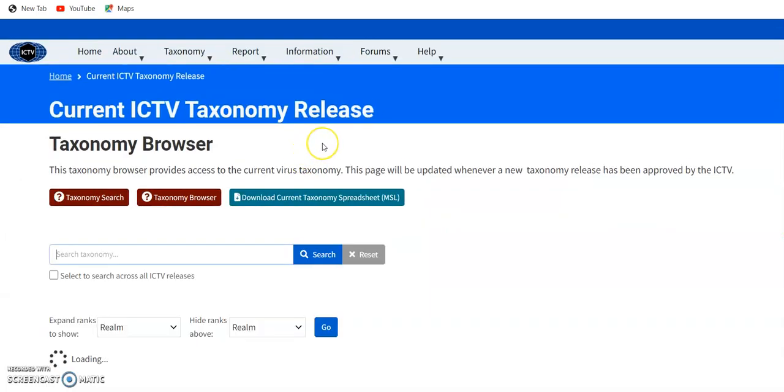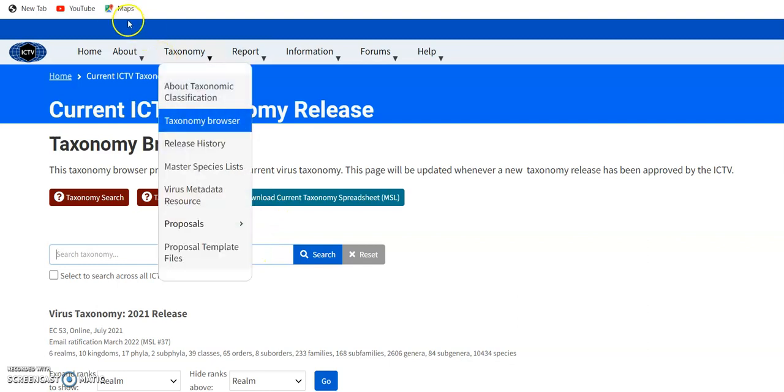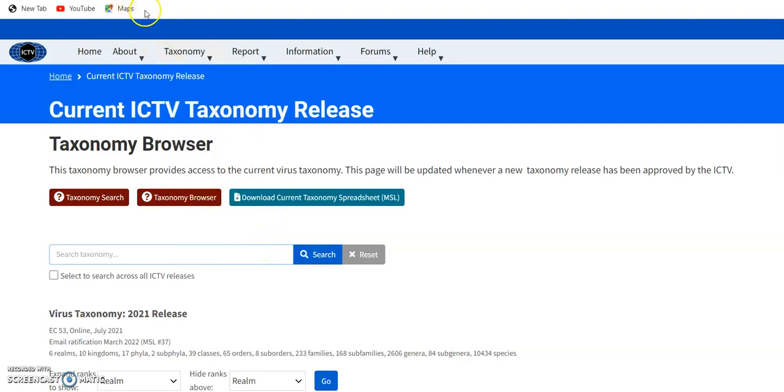Then inside the taxonomy, we can choose ICTV Global Forward Slash Taxonomy, then get inside it.